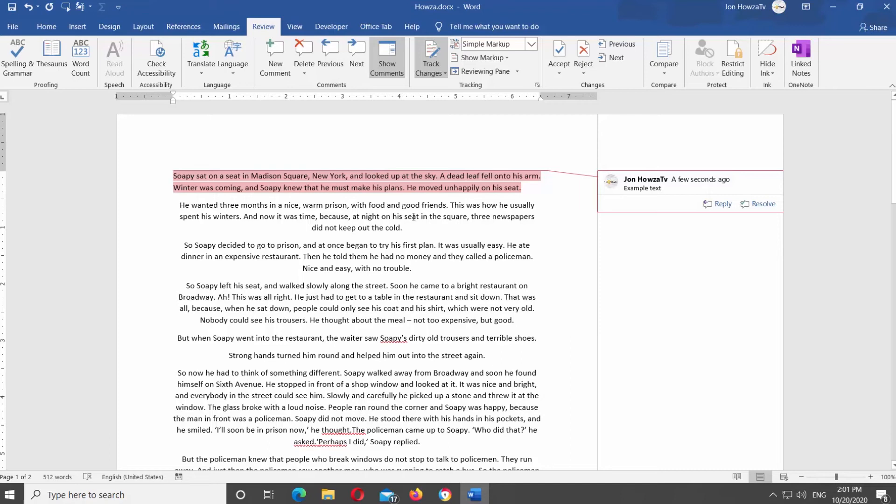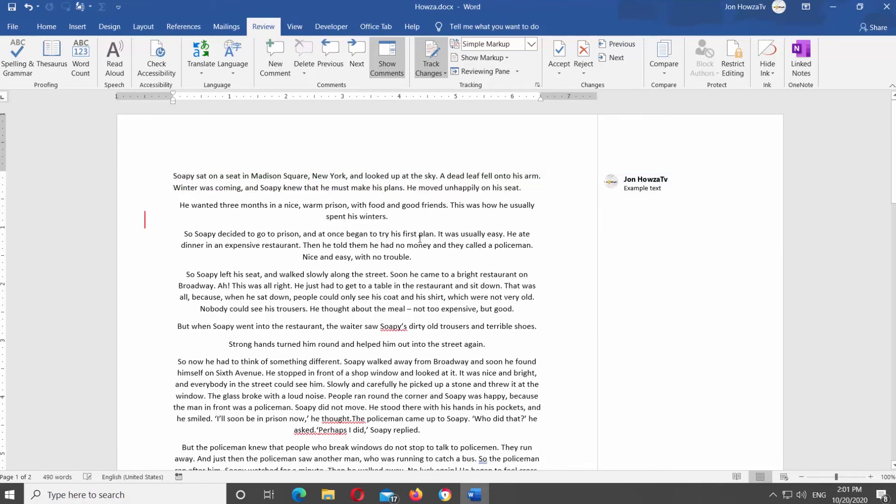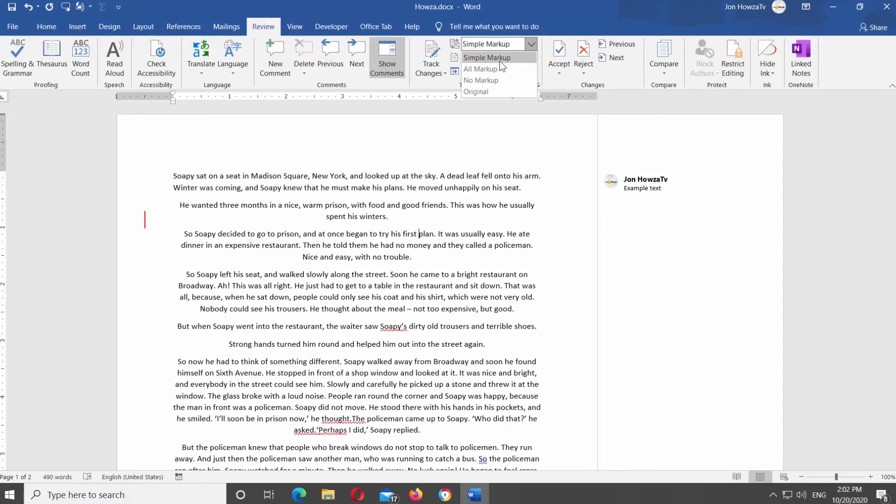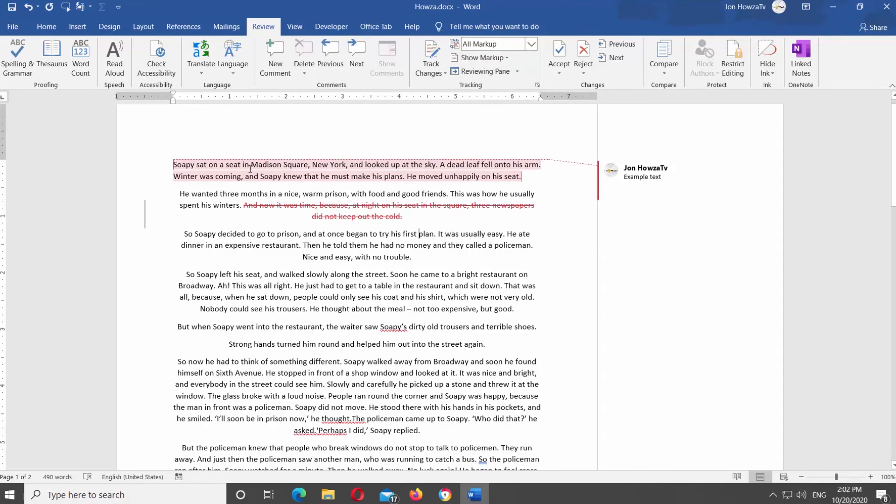Click on Track Changes at the top panel once you've finished editing the document. Click on Markup List at the top panel. Select All Markup from the list. You will see the changes you've made in your document.